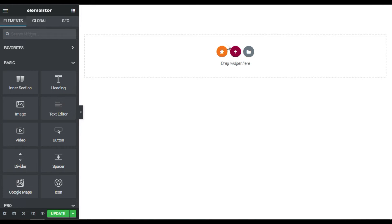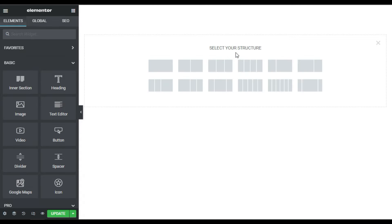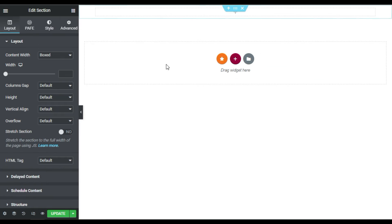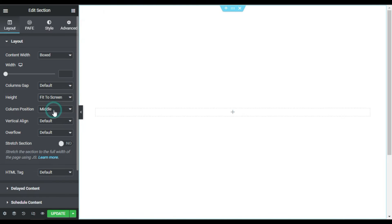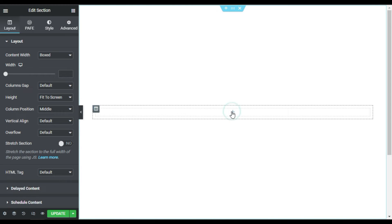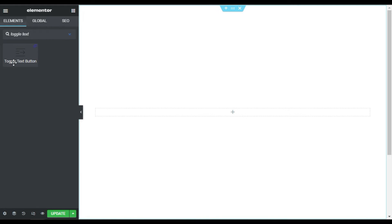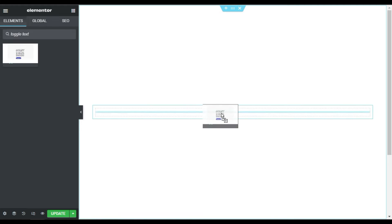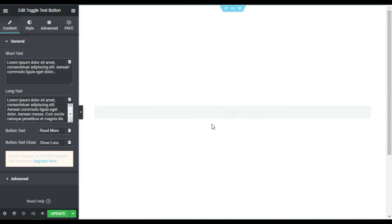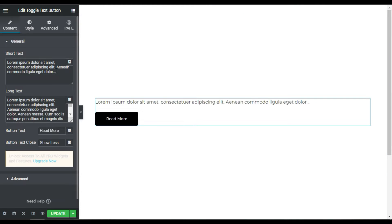In the Elementor page builder, first I'll design a section layout. I'll click the plus button and select a section, then change its size to 'Fit to Screen'. In the middle column I'll click the plus button and search for 'Toggle Text Button'. Here you can see the Toggle Text Button widget — drag it into your column.